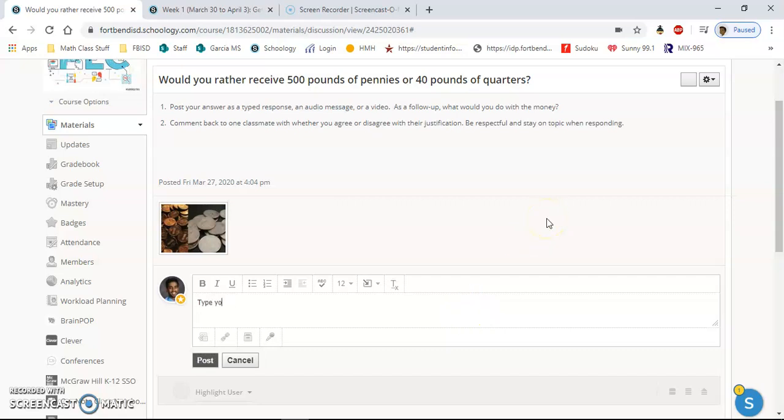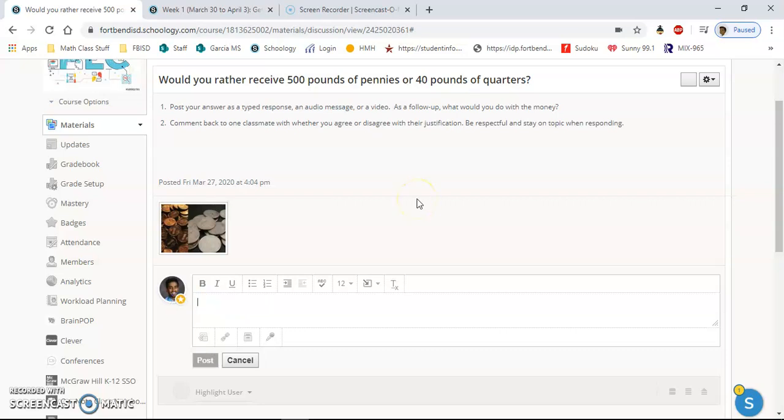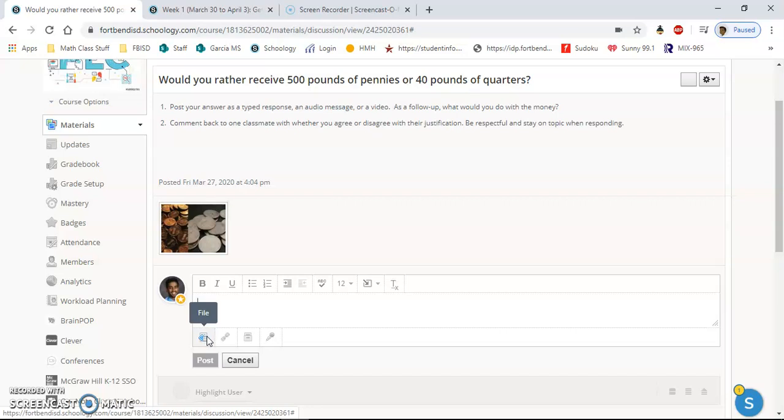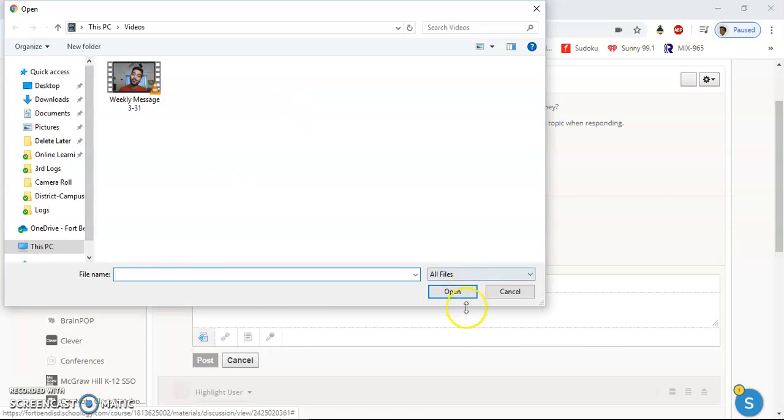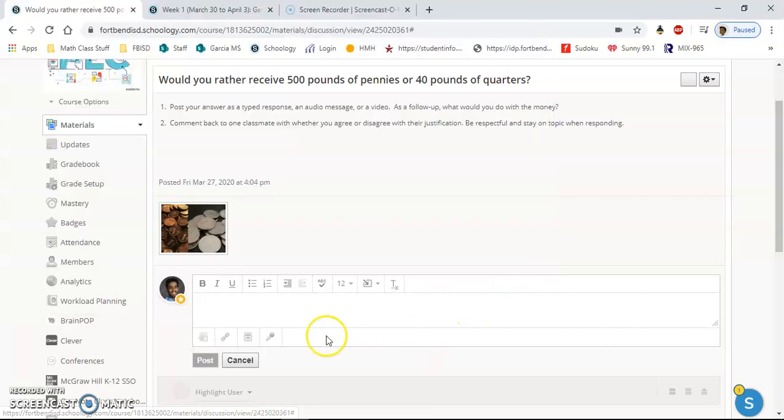...your response here and then just click post. Now if you want to do more, and I'm going to encourage you to do more, you could click the file button and it'll take you to your computer and let you choose a file from here and see which one you want to upload.